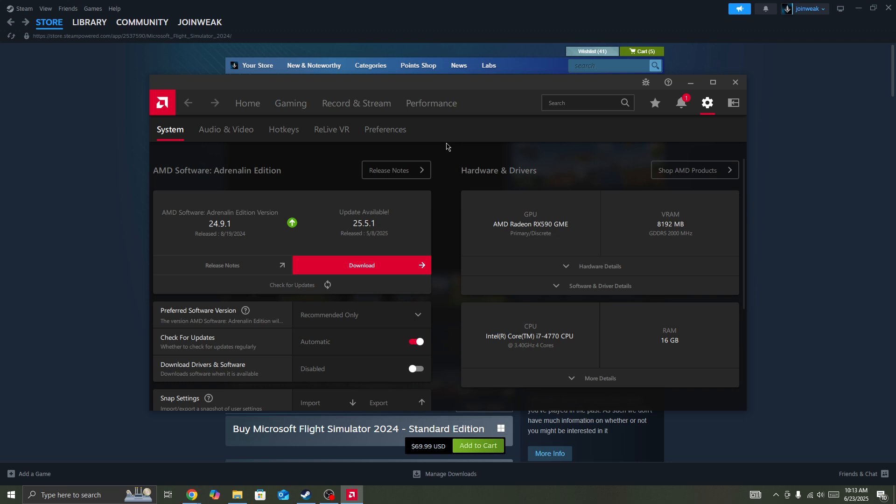Some users have fixed the issue by re-downloading an older version of the GPU driver. Some users get the error when they update the GPU driver. What they do is downgrade the GPU driver to an old version and then restart the PC.